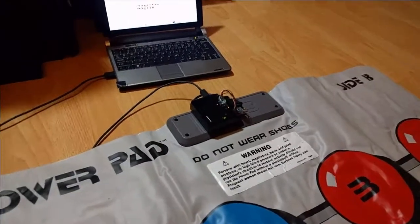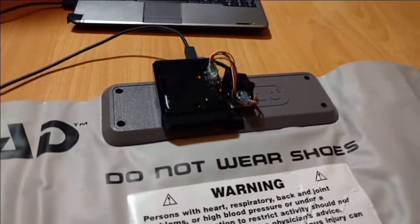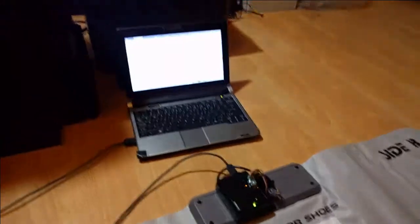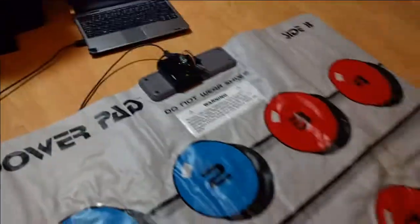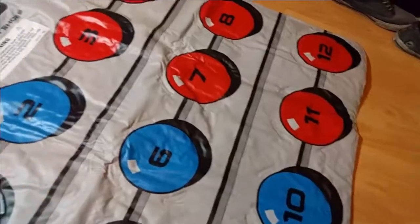And here we are at last with the NES power pad all hooked up to an Arduino, made into a fully USB controllable pad.